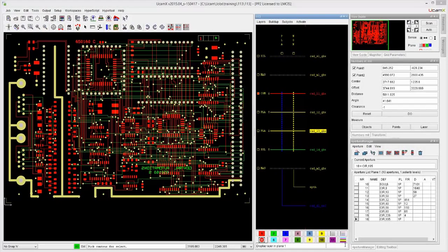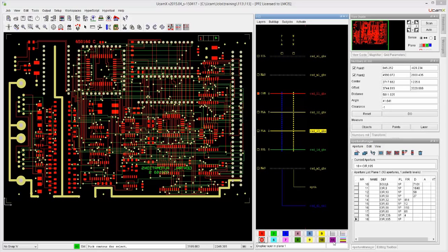Video 113 where we do the second part of optimizing the data. Here we're going to deal with painted surfaces that are not flashes like in the previous video we did the flashes.